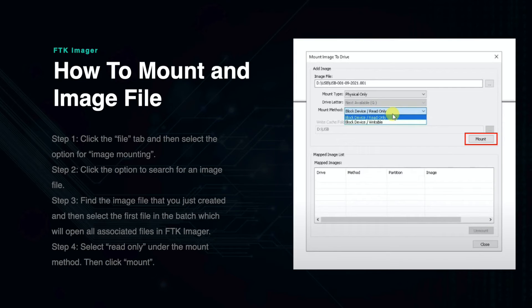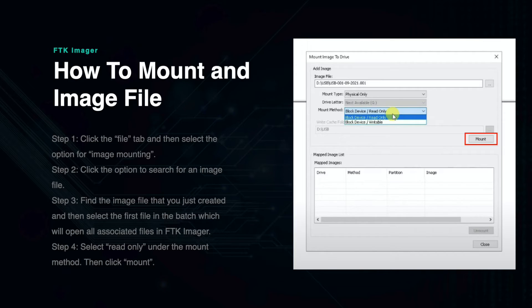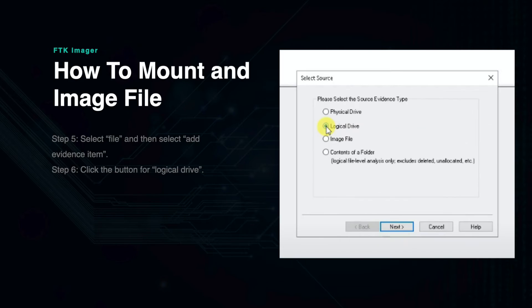Under the Mount method, select Read Only so that the image file is not changeable during the investigative process. In order to see the contents of the image file, you now need to add it to FTK Imager.